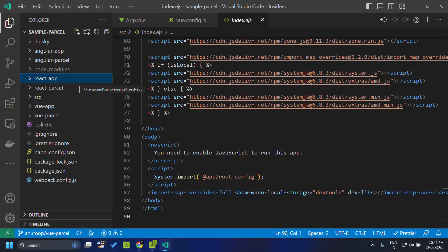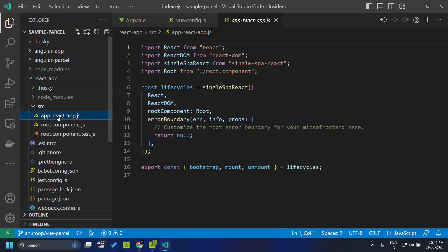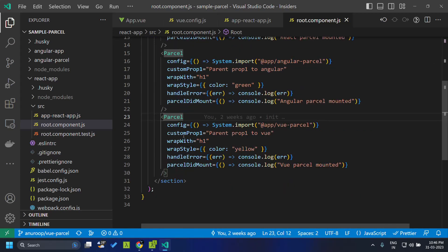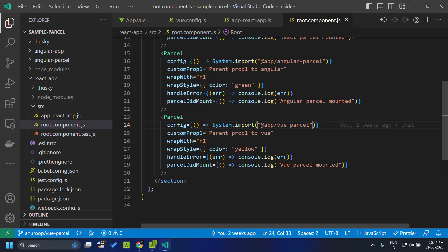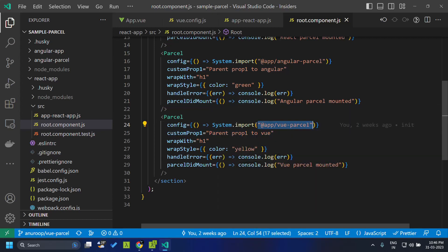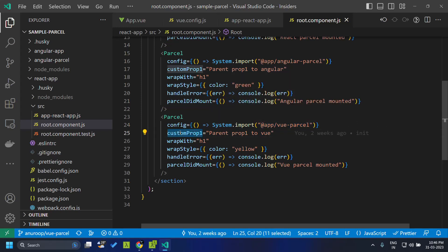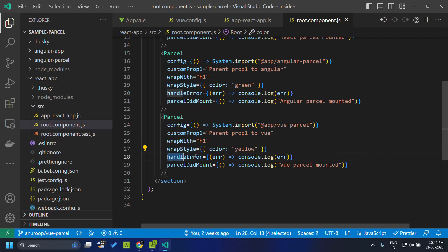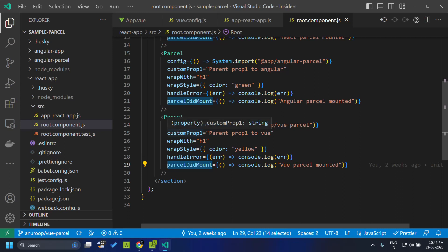Now let us see how we can consume this Vue.js parcel within other applications. First let us go to the React application, and within the root component.js we can make use of the parcel component. Within the config we can provide the system.import and name of the Vue parcel which we define within our import map — I have given that app view parcel. We can also pass the custom prop one which we had defined as a prop for our Vue parcel. Here I am giving some additional options like wrap with, wrap style with color yellow, and the parcel did mount callback so that once the Vue parcel is mounted this will be logged in the console.